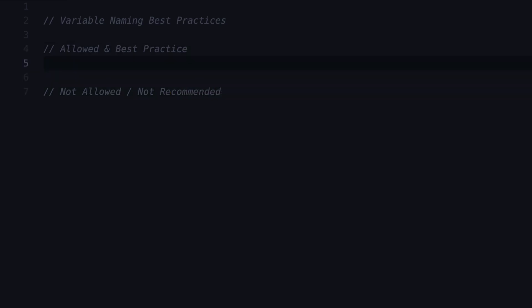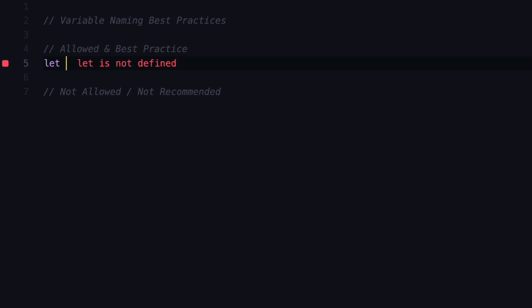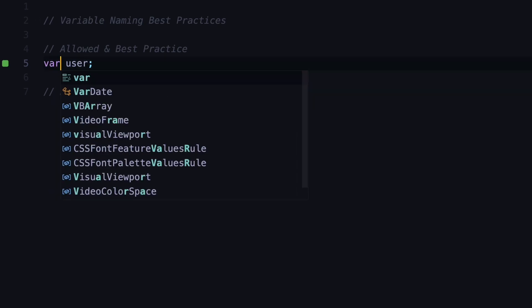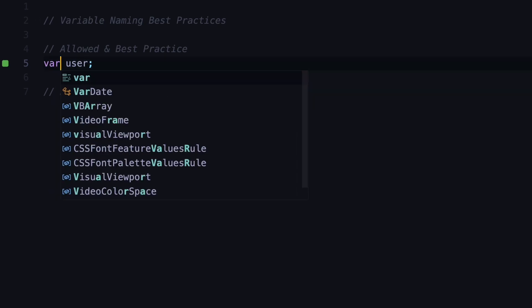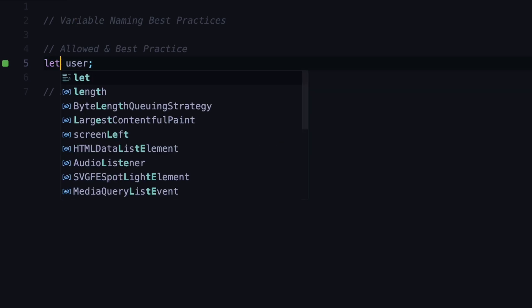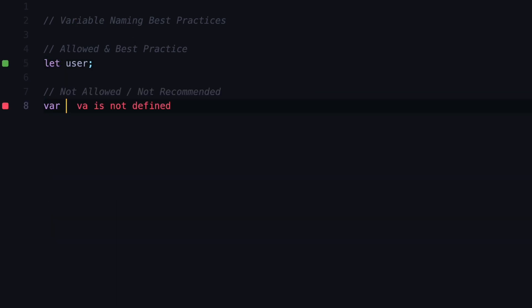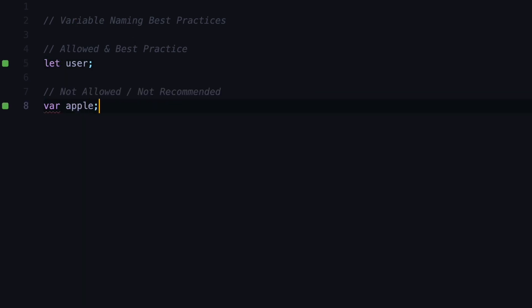The first example is that we can declare variables by using let and then assigning a name to this variable, like user. But we can also declare this same variable by using the var keyword, but this is not considered best practice. We used var before ES6, which is a major upgrade in JavaScript. However, declaring variables with var keyword can result in very strange behavior and has some limitations that made it less than ideal. In modern JavaScript we usually declare variables with let keyword and try to avoid using the var keyword at all.